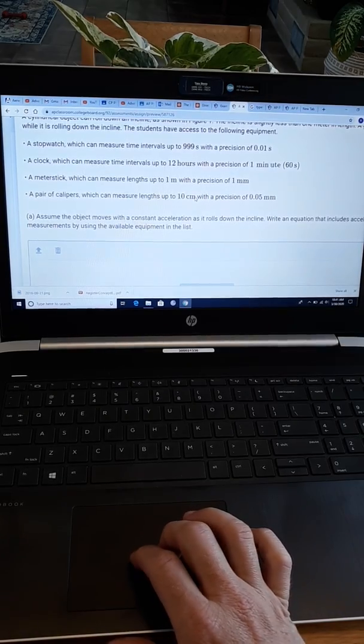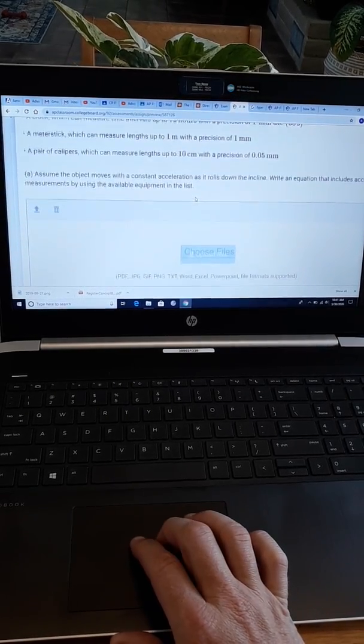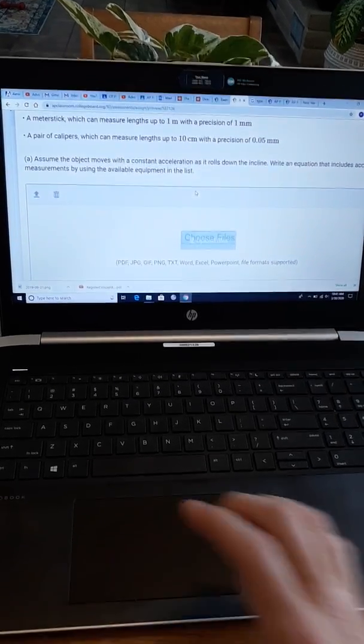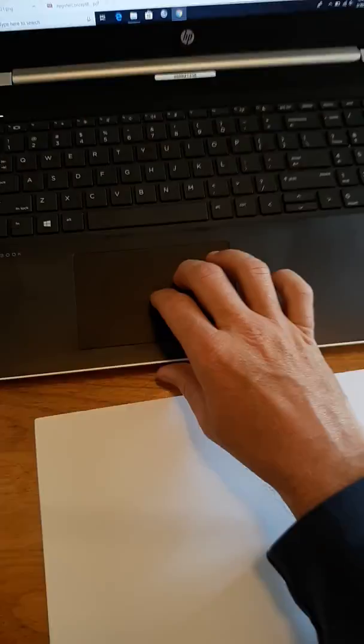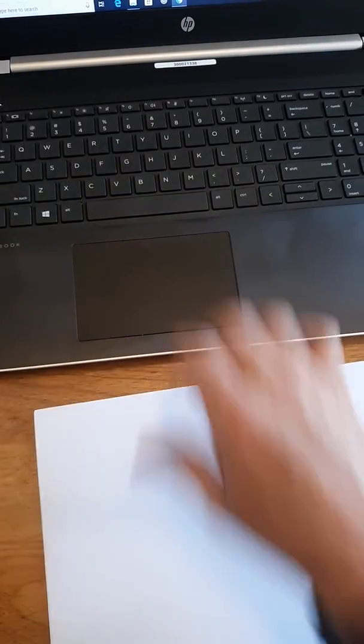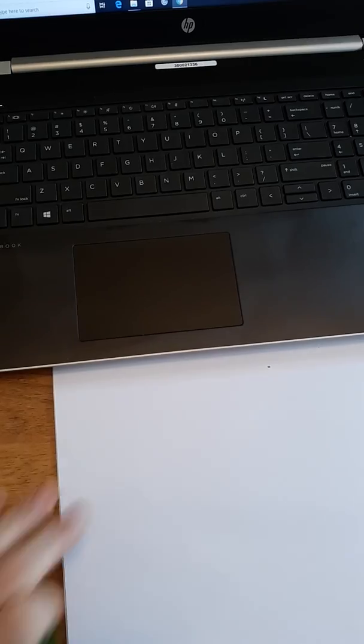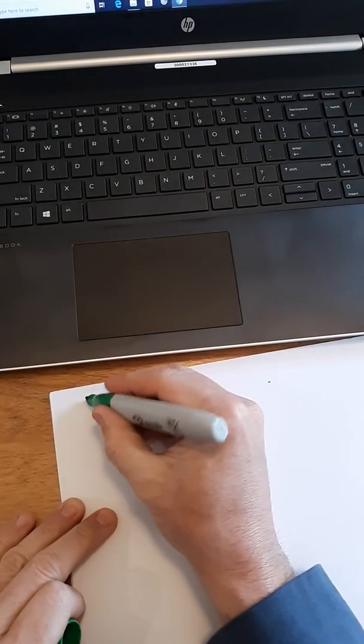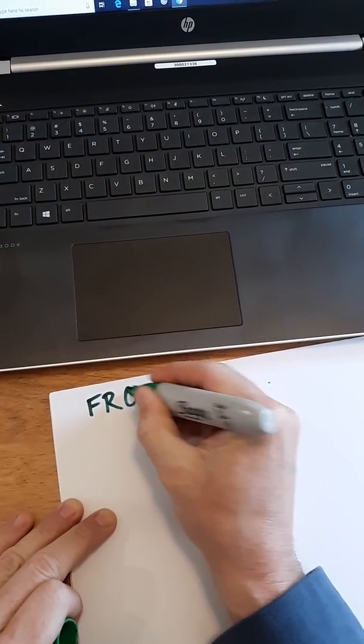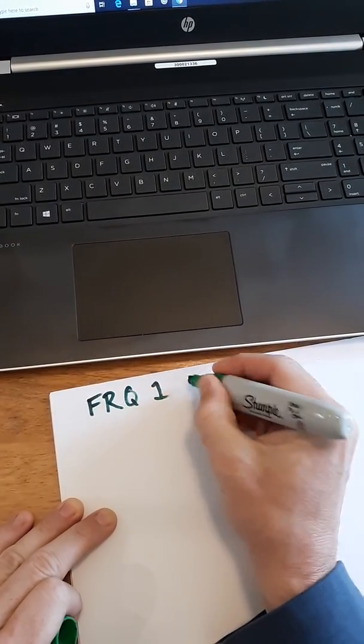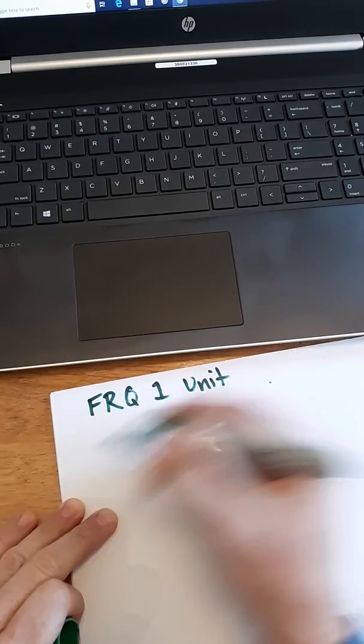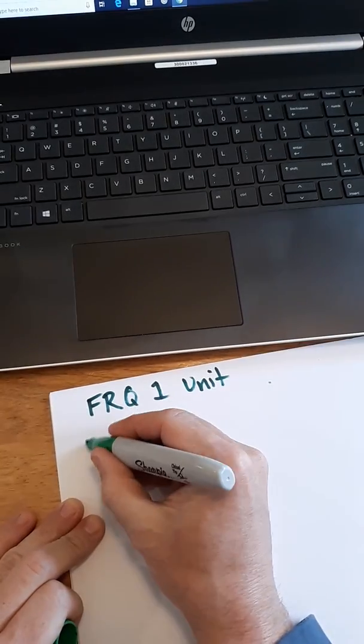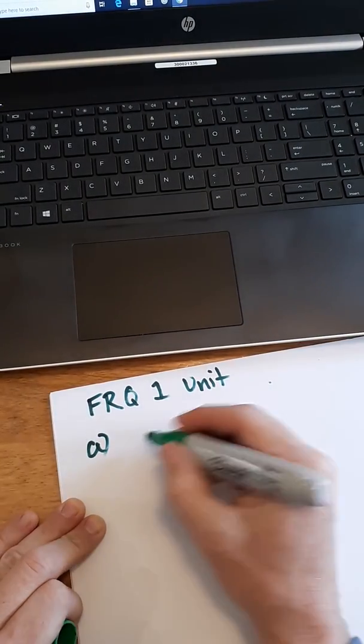they really just want you to be able to pick the right piece of equipment for the right part of your experiment. We need to find acceleration in Part A. Now, if we're looking for acceleration in Part A, let's look down at my paper here. This is FRQ 1, Unit 1, I want to find A, Part A, first of all.